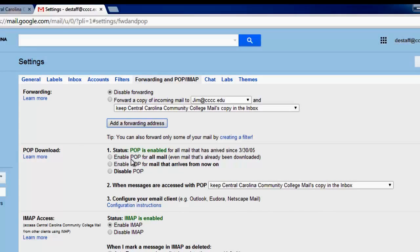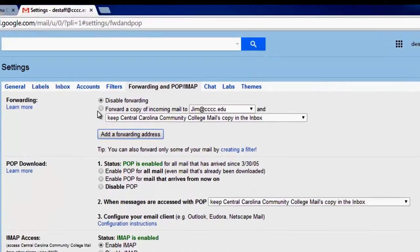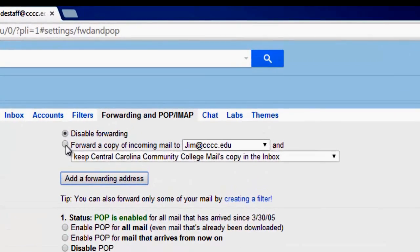Now you will see your forwarding options listed. Select the Forward a Copy of Incoming Mail to and the address that you just entered.